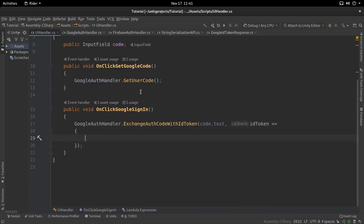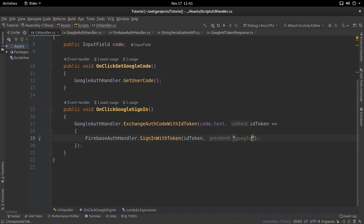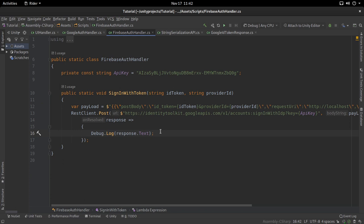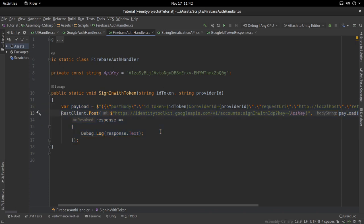Now we call this function from the UI Handler. In the Google sign-in callback, after getting the ID token from step two, we call FirebaseAuthHandler.SignInWithIDToken, passing the ID token and 'google.com' as the provider. This function will create a new user on Firebase if one doesn't exist, then return all the information we need to authenticate our requests. Once we have the user ID and ID token, we are done — we have everything needed for Firebase authentication.